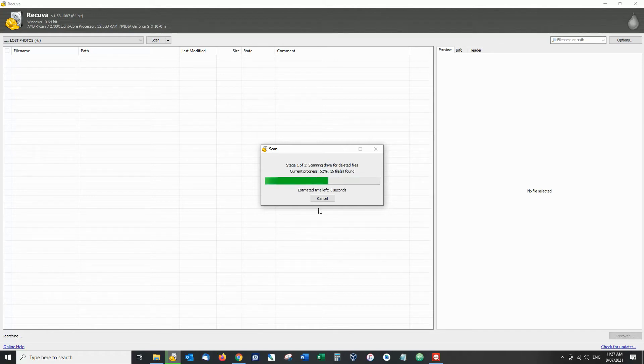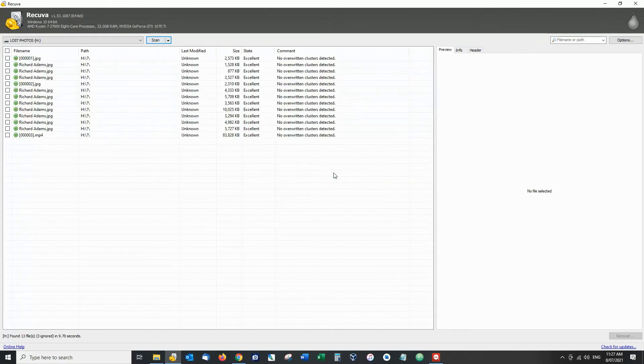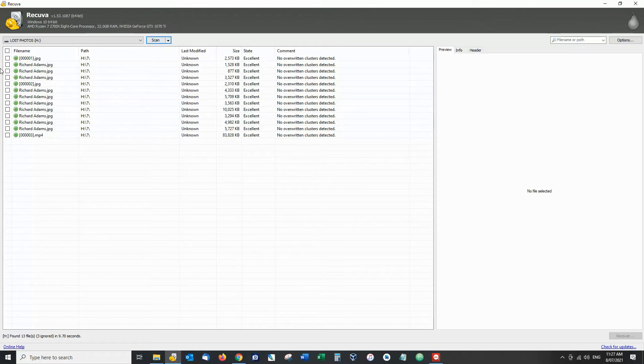So we can see here the percentage and the number of files that we've found. And here we go. This is what Recuva has found.